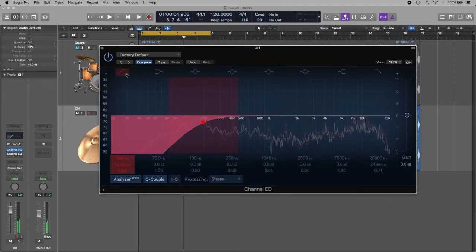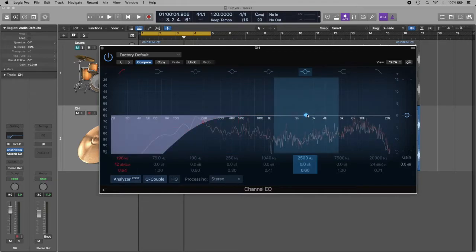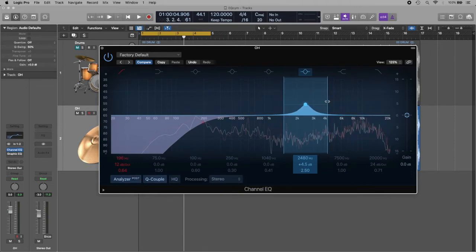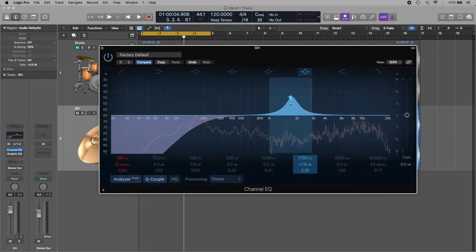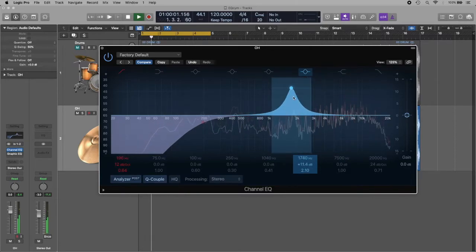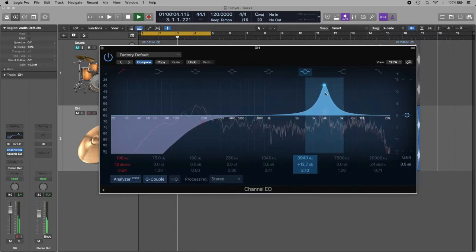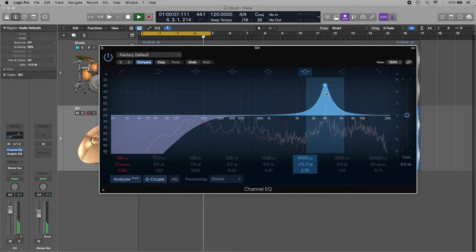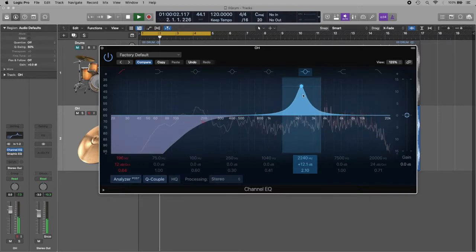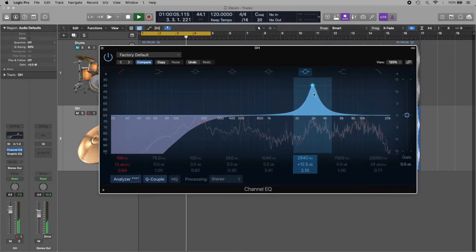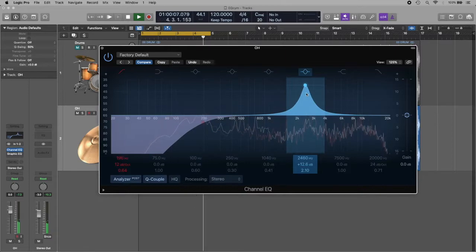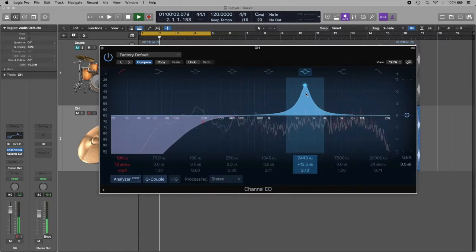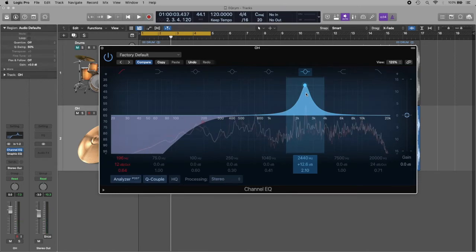Now the next part - I'm hearing this little harshness, so we know that harshness comes between 2k and 4k. I need to apply an EQ here, a little narrower, and I'm going to make a sweeping. Maybe this is the frequency. Okay, here it is - it's around 2.5 kilohertz. I find this frequency a little annoying.